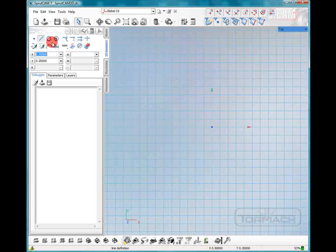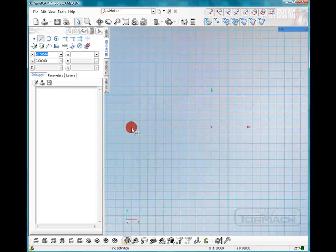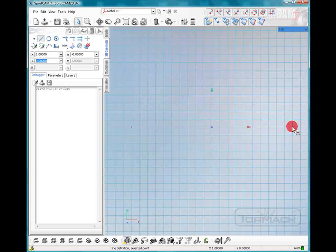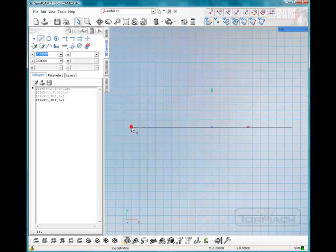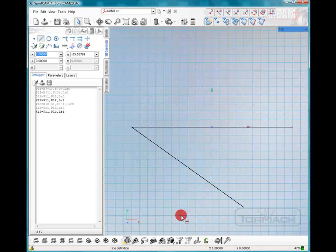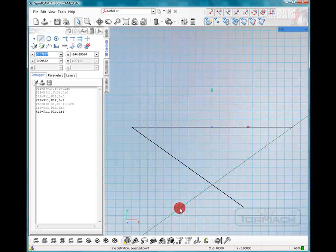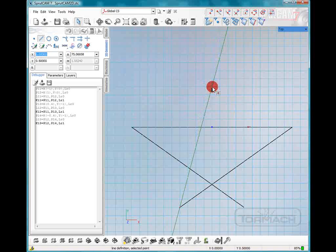So we're going to select line definition and we're going to make a star about 2 inches wide. Right now each one of these blocks are 100 thousandths wide. So we're going to go from negative 1 inch x all the way over to positive 1 inch x. And we have our first line. Let's do a line from this point down to that point and the same thing from this point to this point and we will go up to our point here.